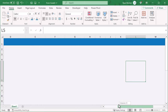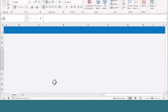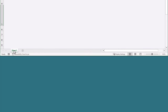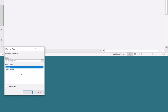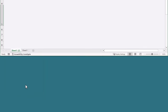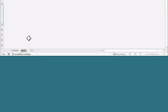That does it for the worksheet structure. So go ahead and make a copy of this worksheet by right clicking on the worksheet tab, select move or copy, check create a copy, and click OK. Then rename the copy to contacts, and rename the other worksheet to status.